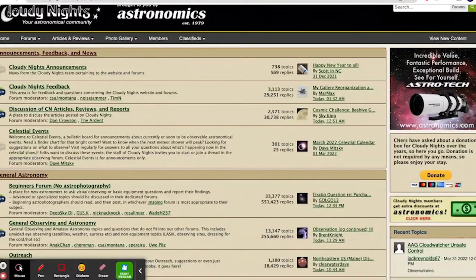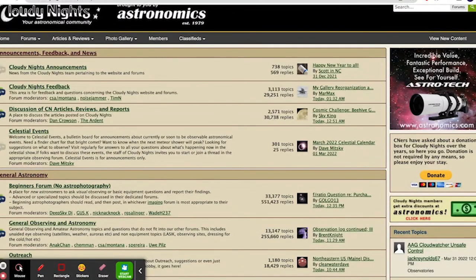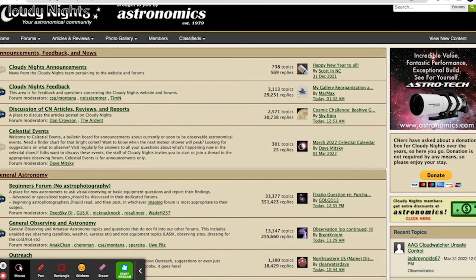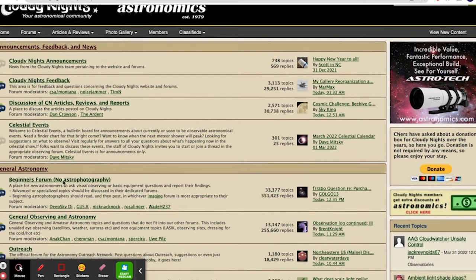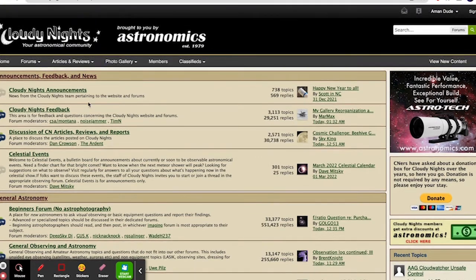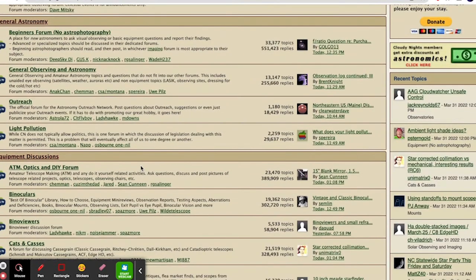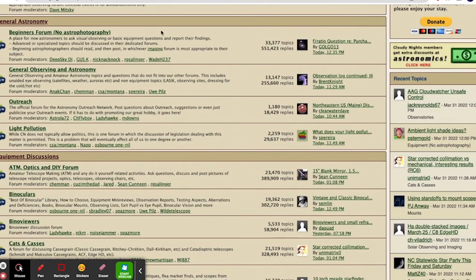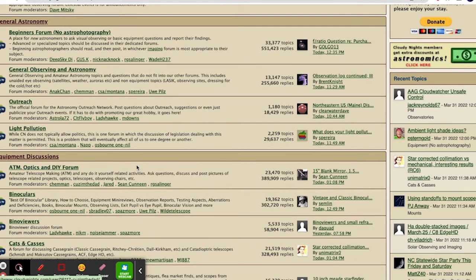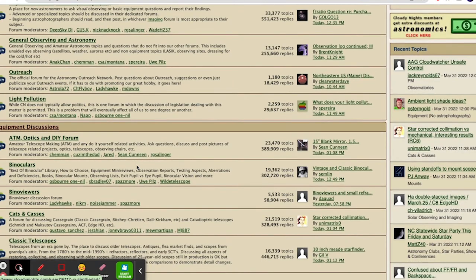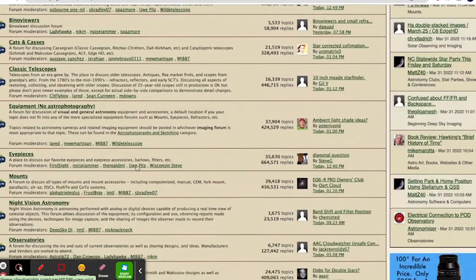All right, guys. Here's the winner. Number one is Cloudy Nights. So Cloudy Nights is a very popular website. And as you see, the most popular part of the website is their forum. So it's a very good website. Very helpful. There's a lot of good people on here. So they are going to give you answers for your questions for astrophotography. And you can connect with them. There are very nice people on here.